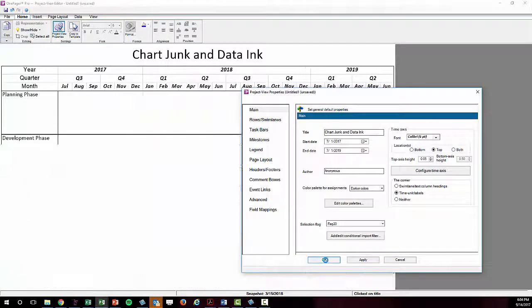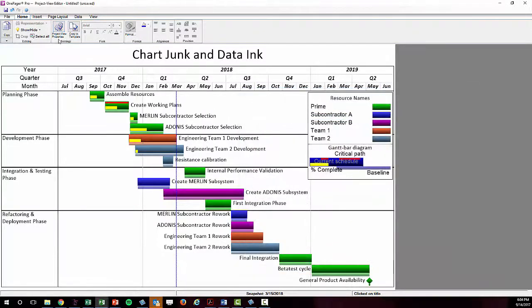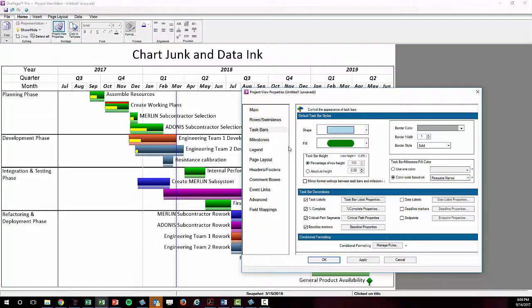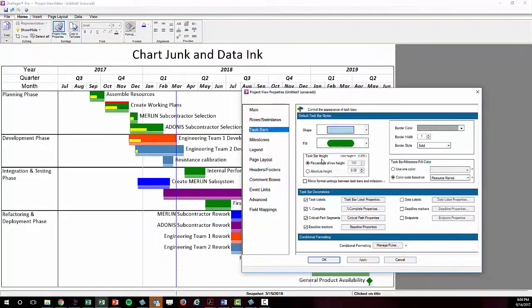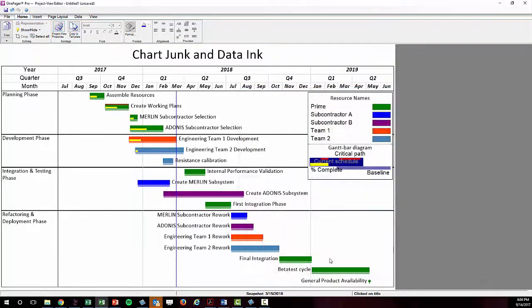I am also going to change the fill on my shapes to be a flat fill to reduce the noise created by the gradient. I can also now begin to thin the herd a little bit by reducing the size of the Gantt bars and softening the remaining borders. There. That's not too bad.